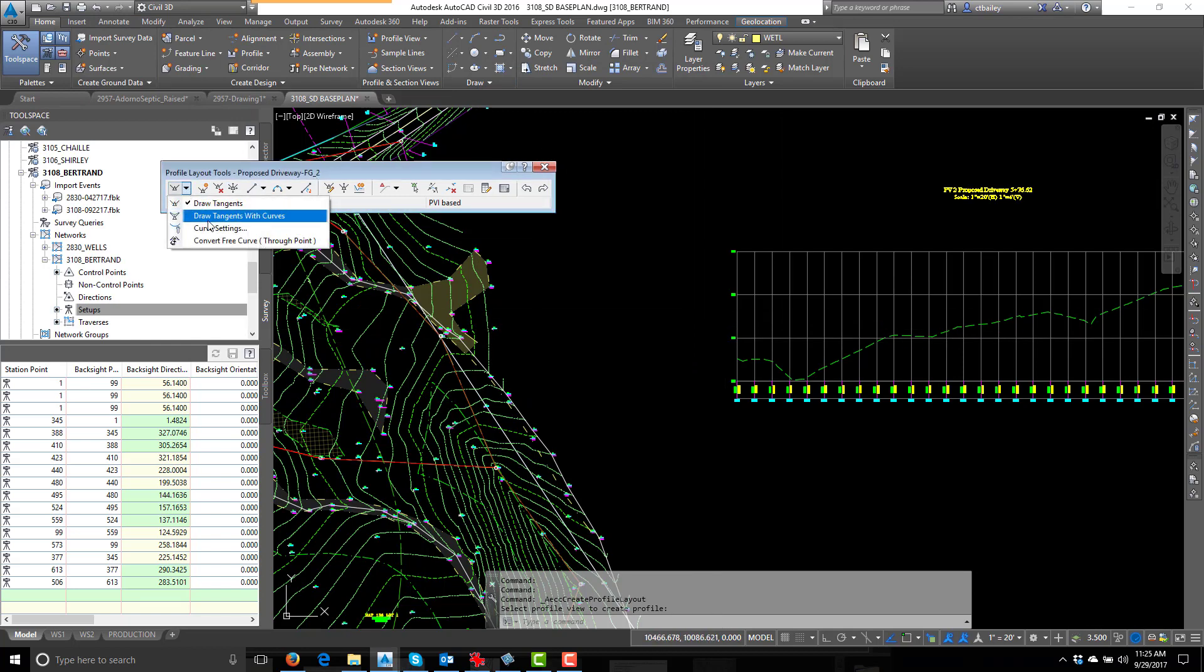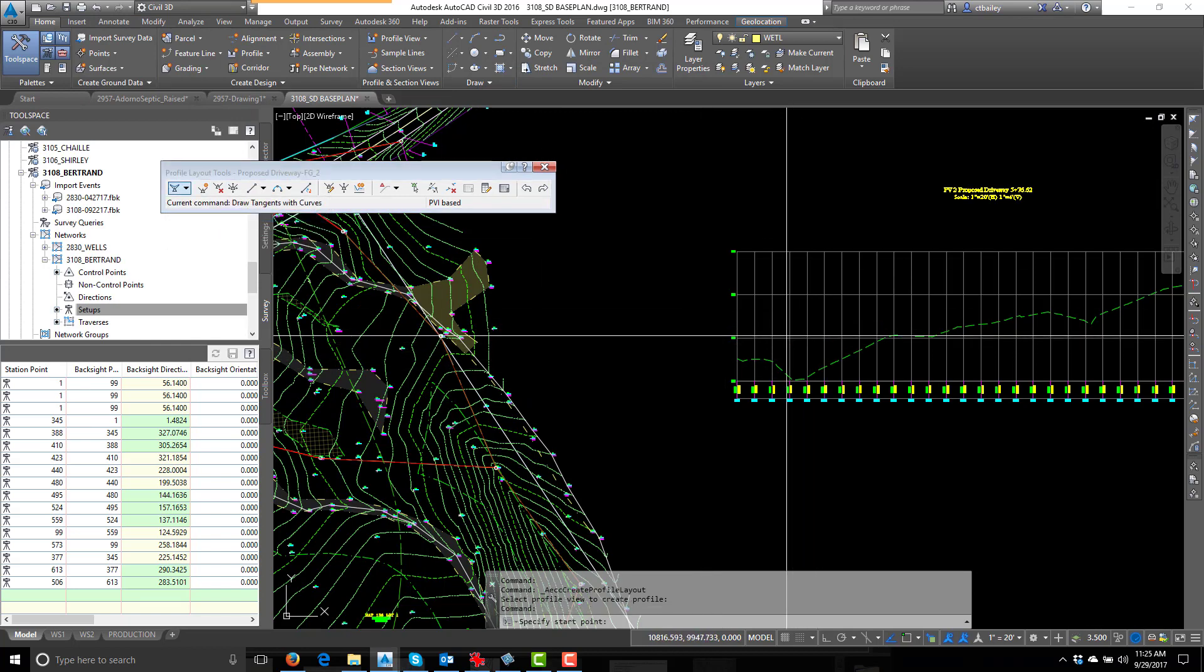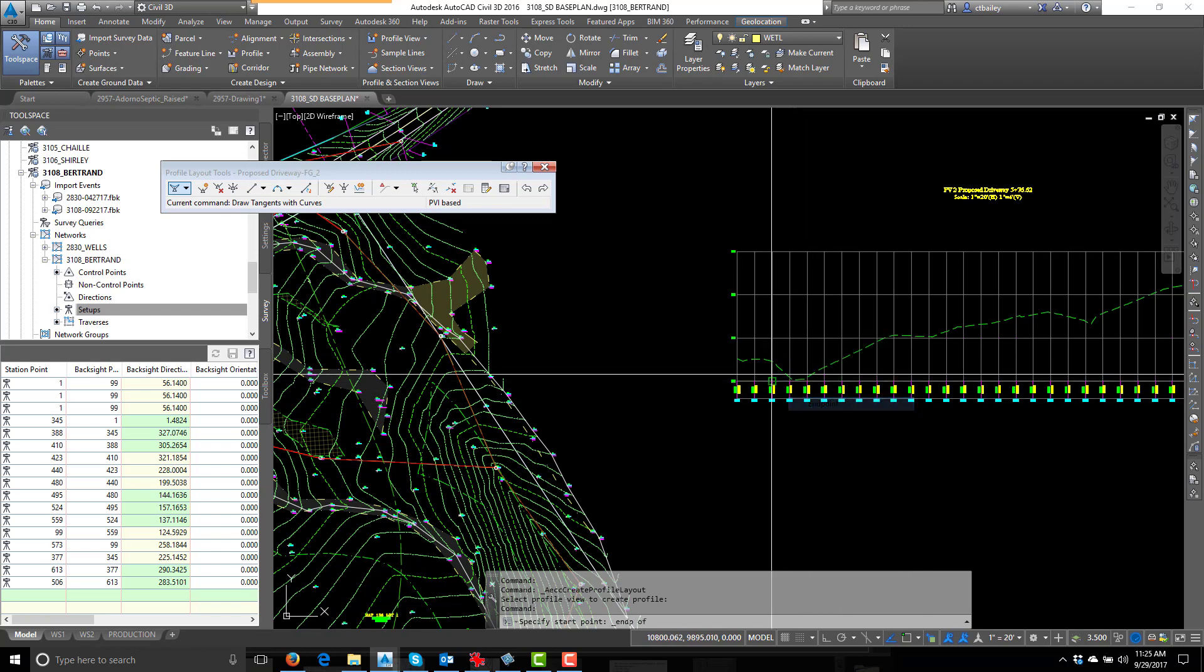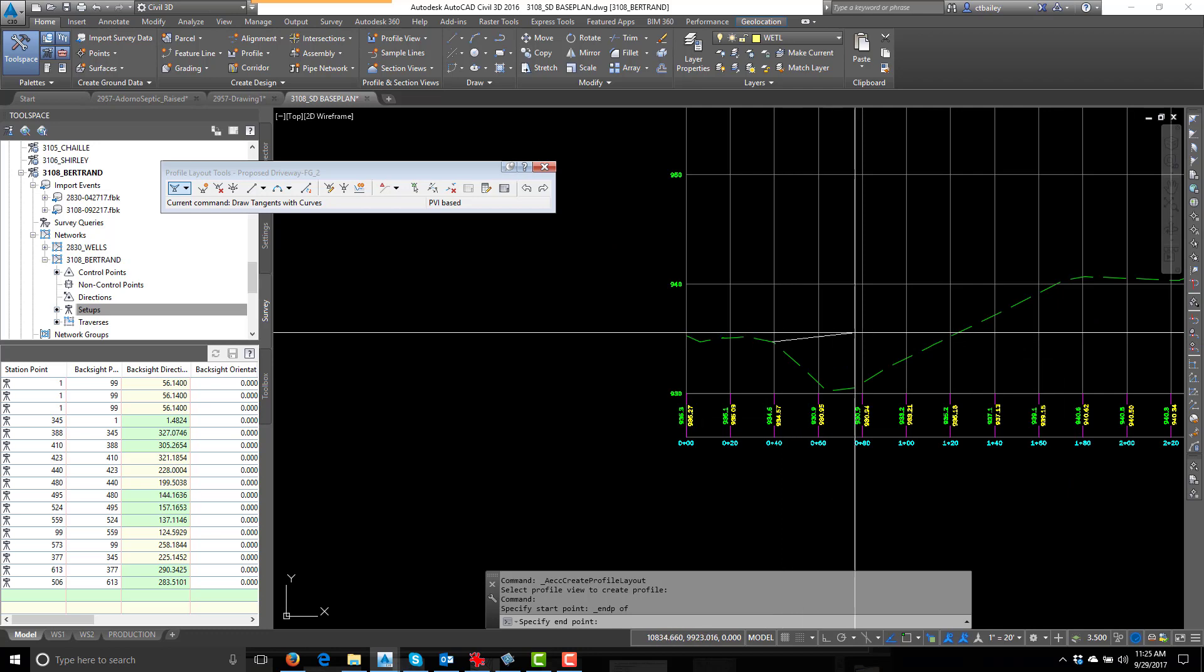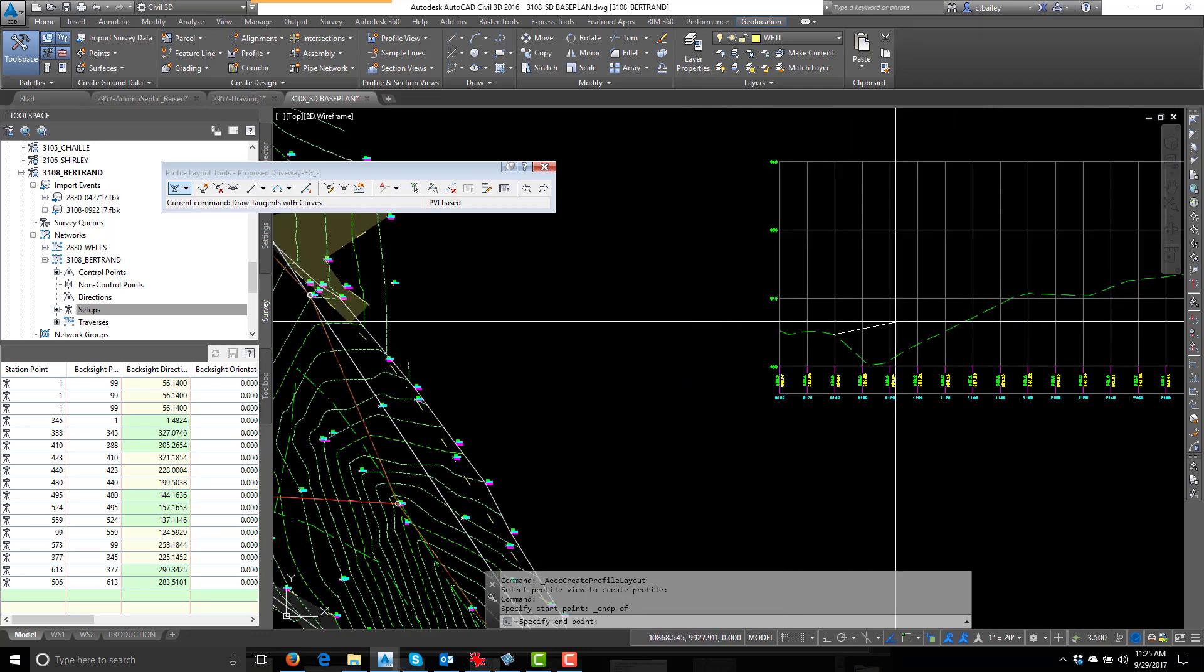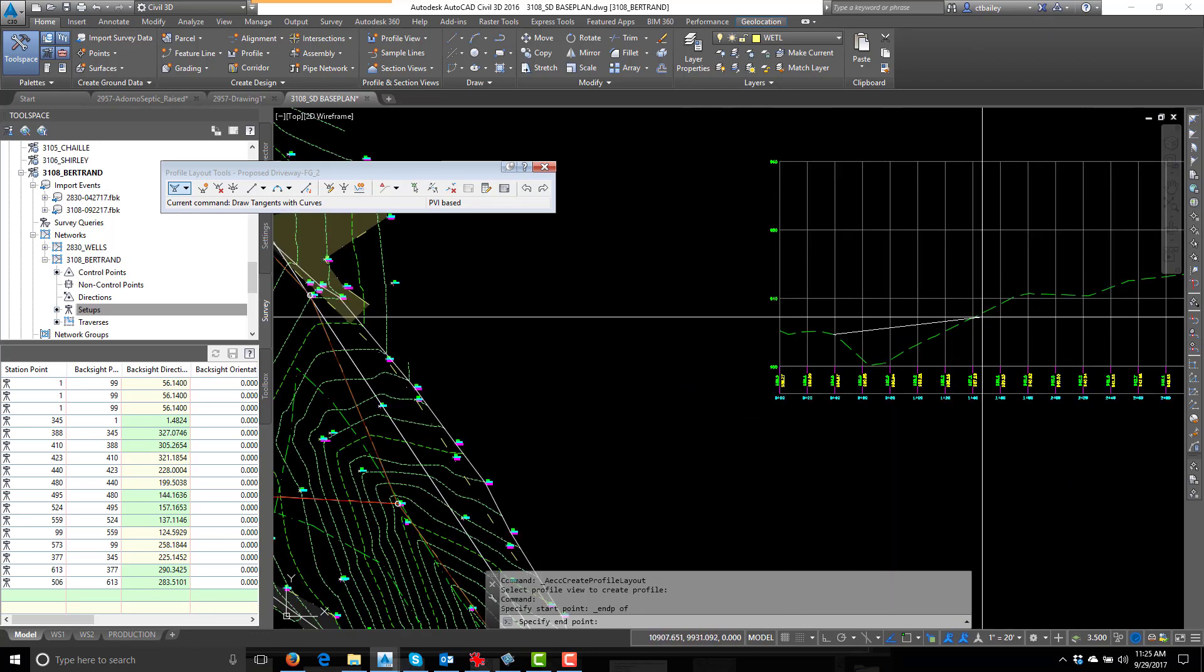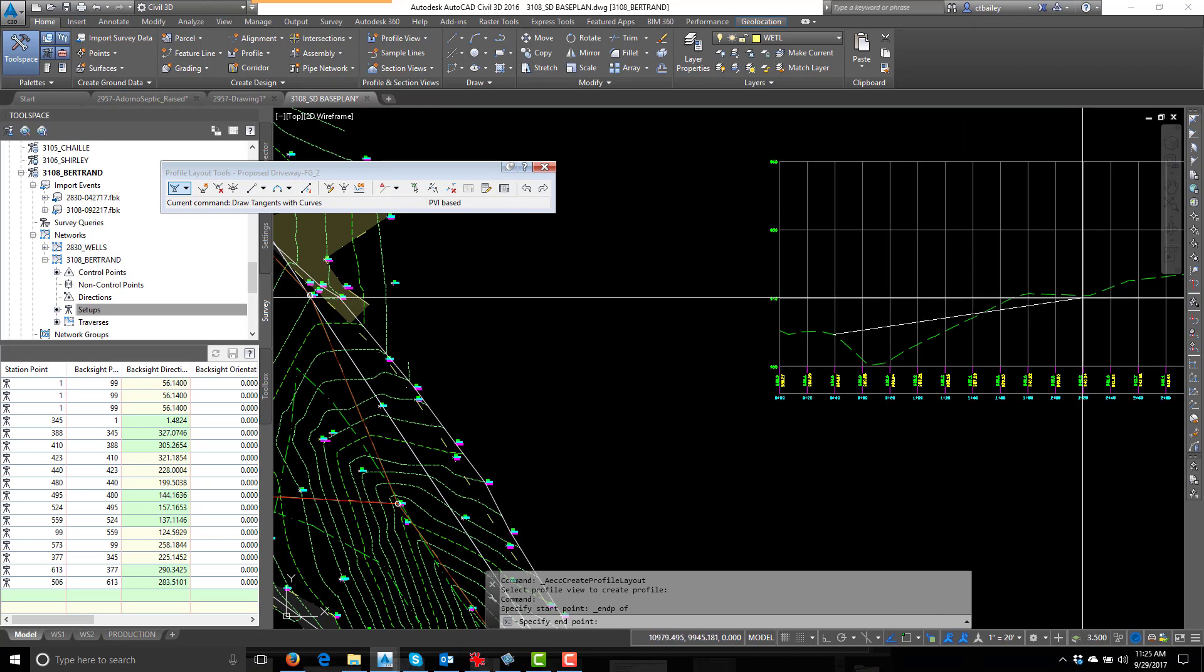Let's use curves, nice and easy. From the end point of the edge of the road here, because that's the existing road, across the wetland. To right about there.